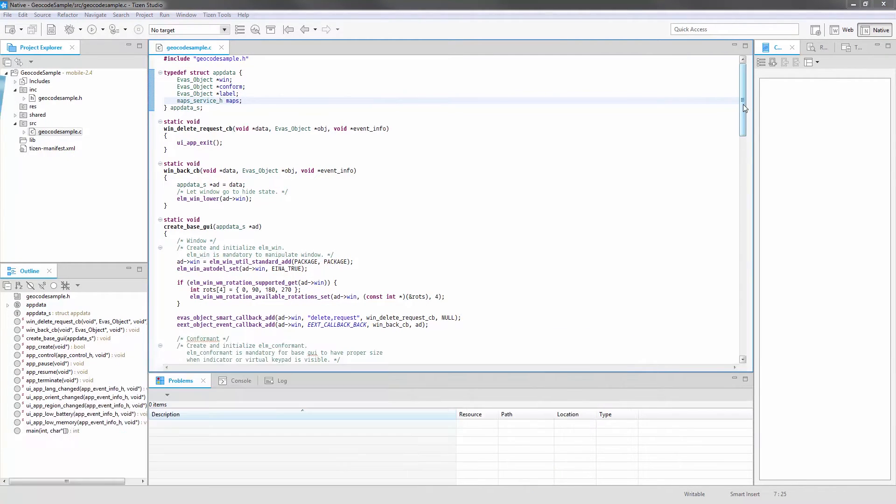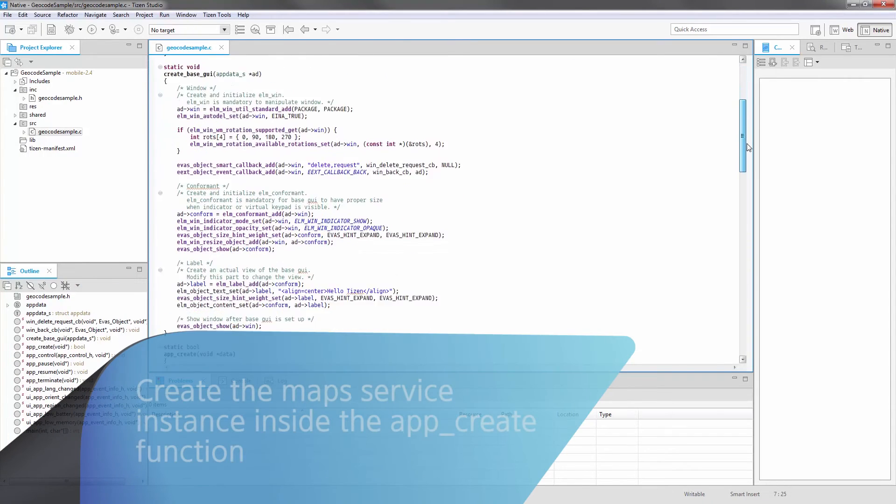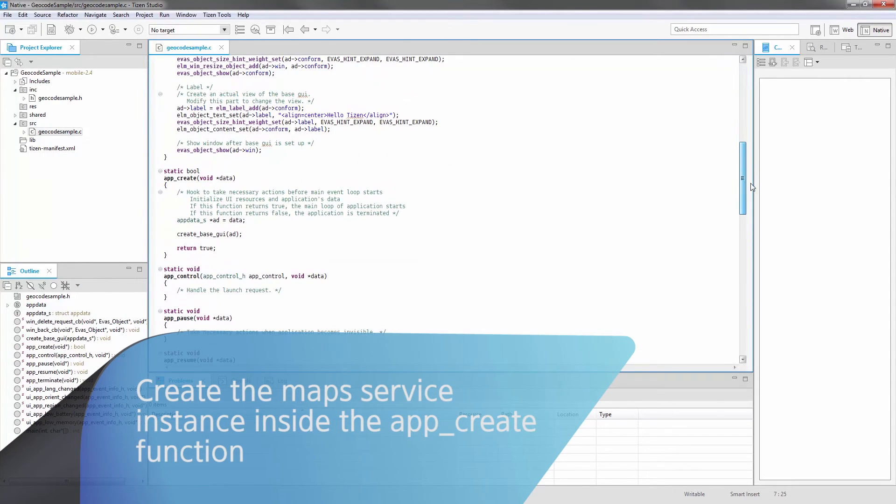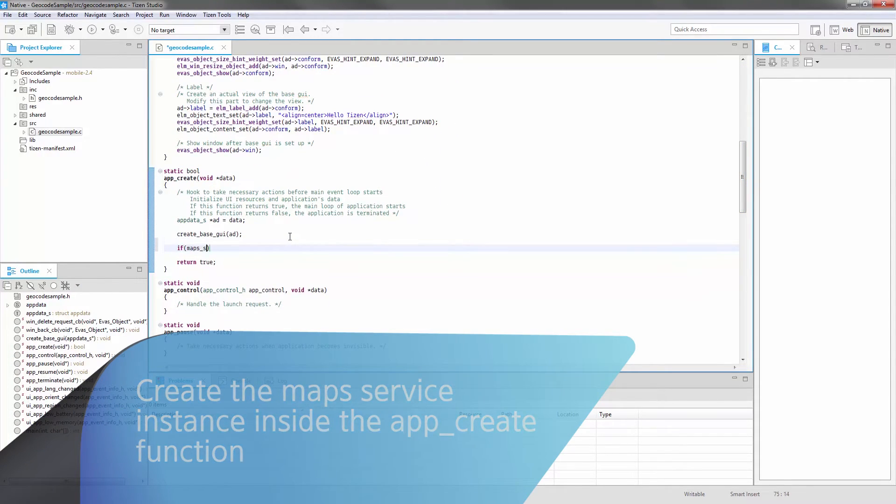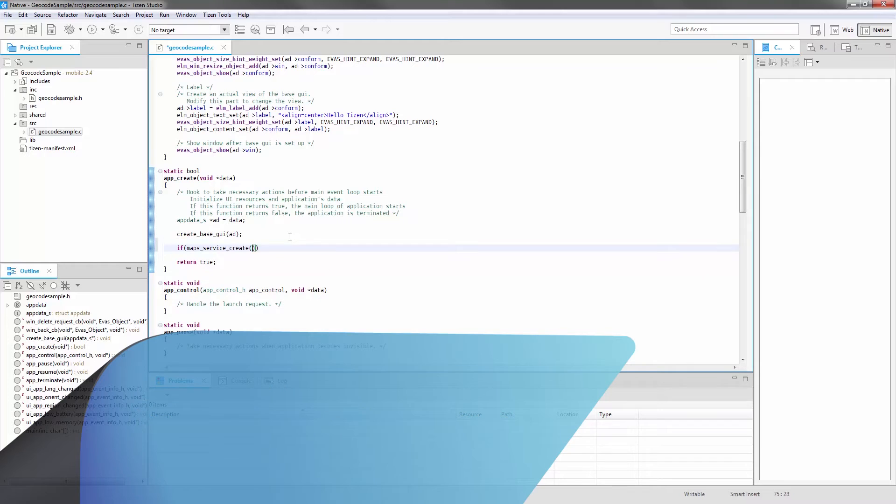Create the Map Service instance inside the AppCreate function, then add the following lines at the bottom of the function.